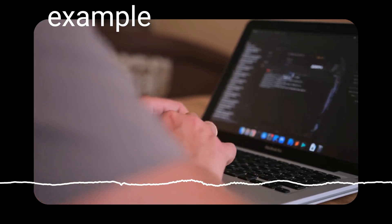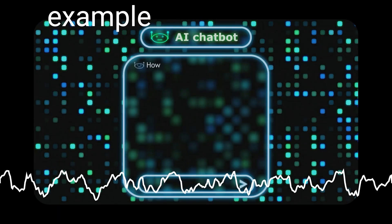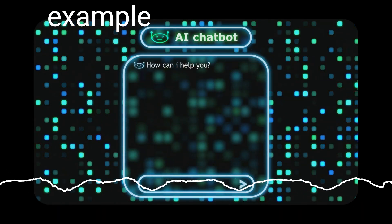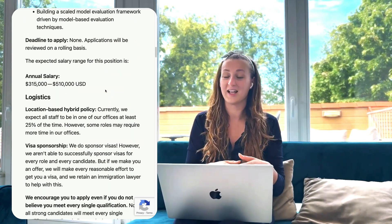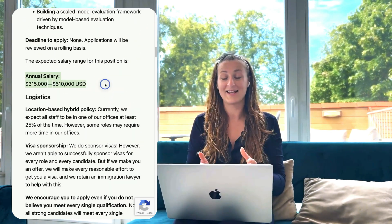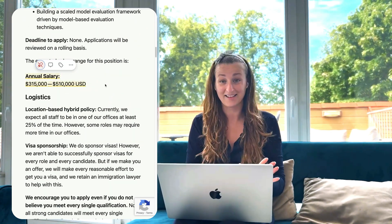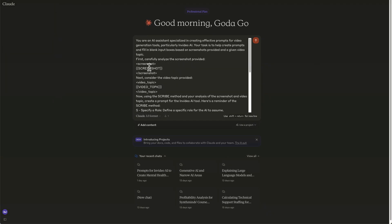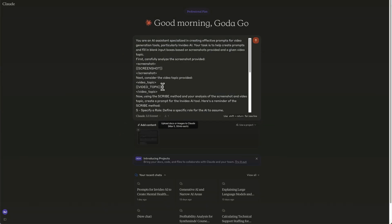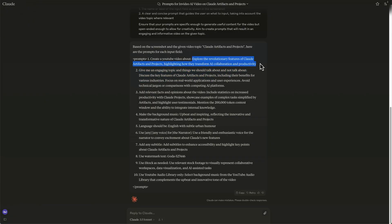Stop struggling to craft the perfect AI prompt — let meta-prompting do the work for you. In this video, I'm going to create an educational video about meta-prompting, the skill that Anthropic is now offering up to half a million dollars as an annual salary. Not only that, we are going to use Anthropic's Claude newest model to help us create prompts that we are going to use inside of InVideo AI.